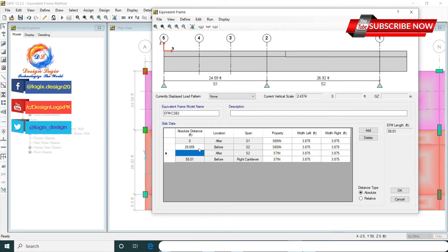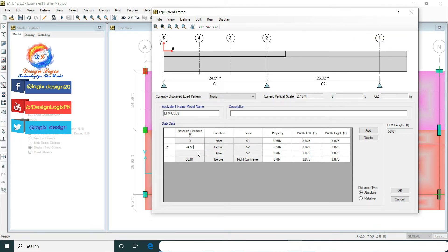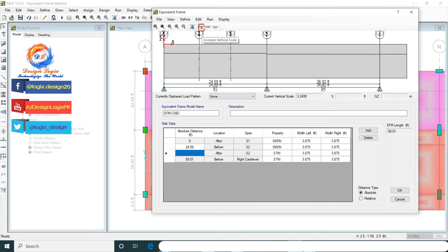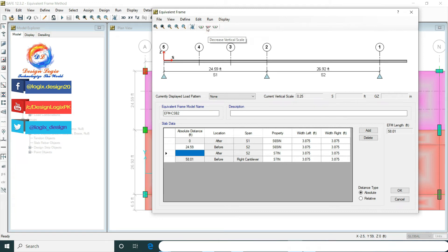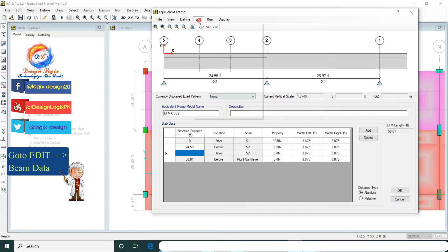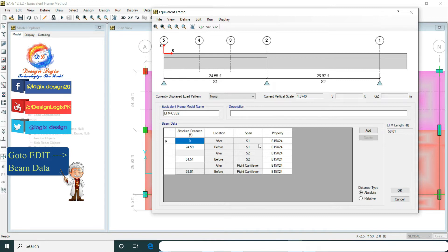For the 6.5 inch thick slab, the absolute distance location before is 24.59 feet. Now go to Edit Beam Data. These are the beams which exist in the main model.